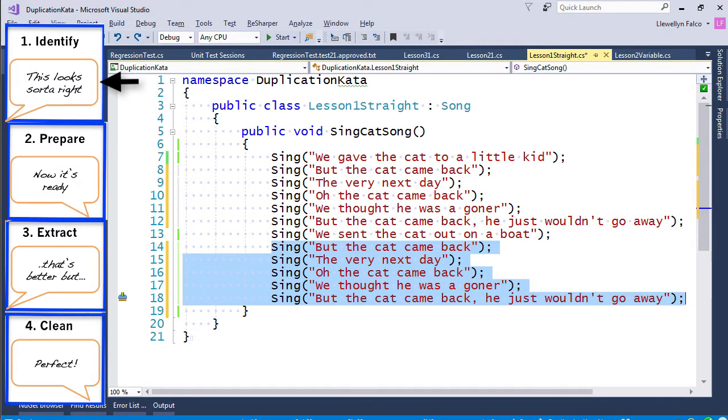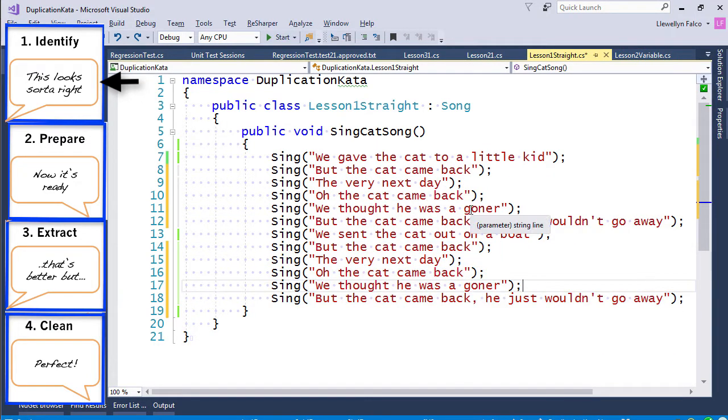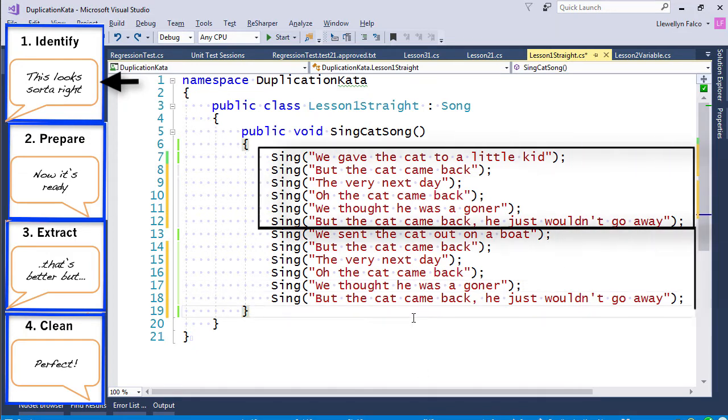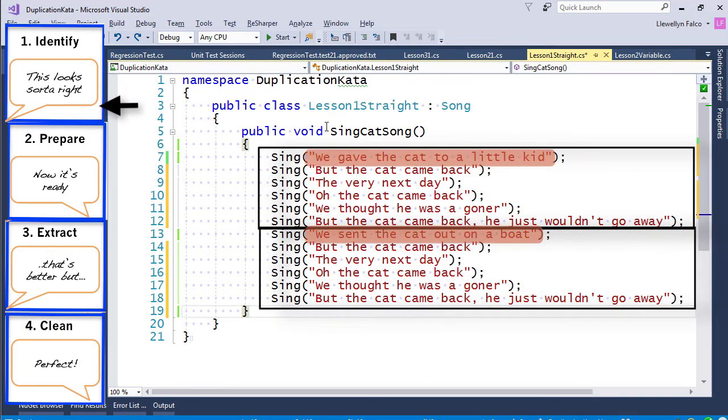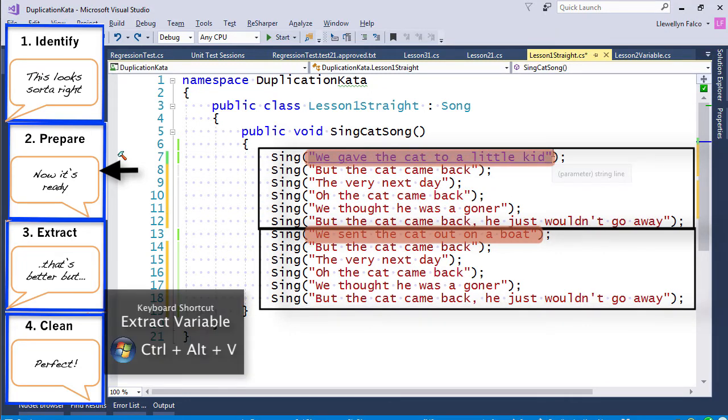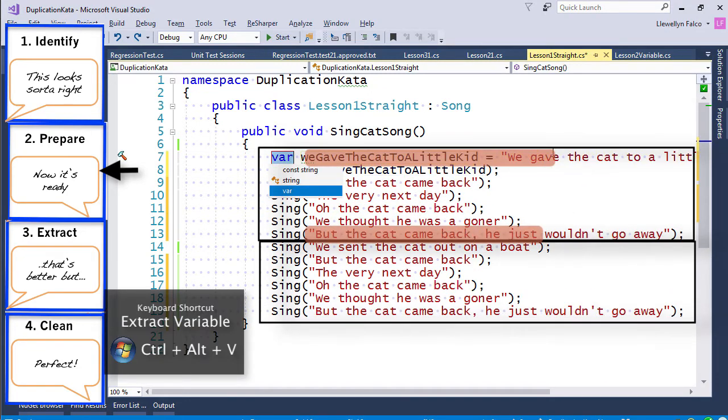We could have said that the duplication looks like this. And if we did that, we would then have to extract the refrain.